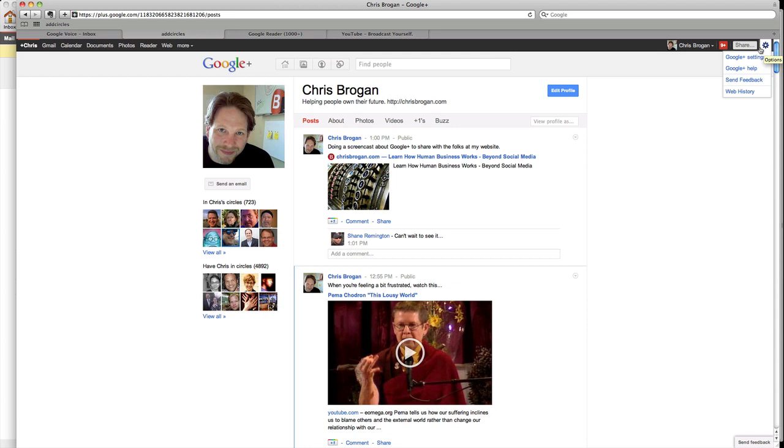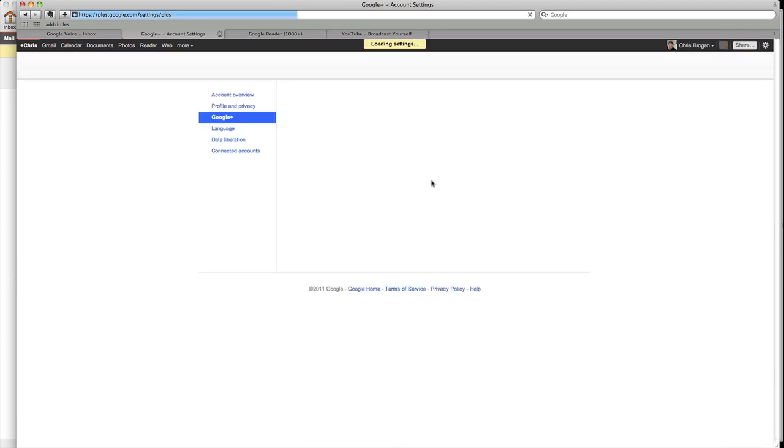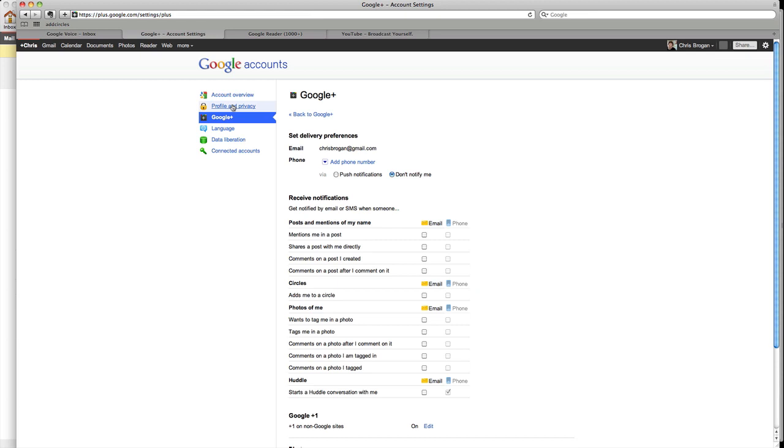You go to the far right corner and there's a little gear button there that says Google Plus settings. You click on that, then there's all different kinds of things like profiles and privacy and all that. Where it's set to Google Plus right away,